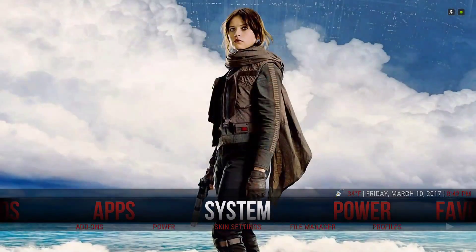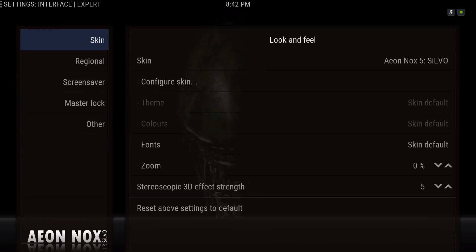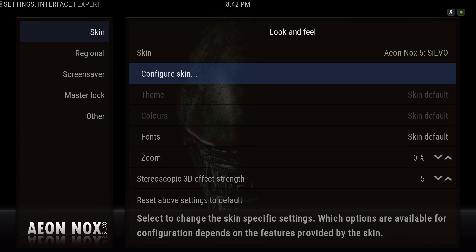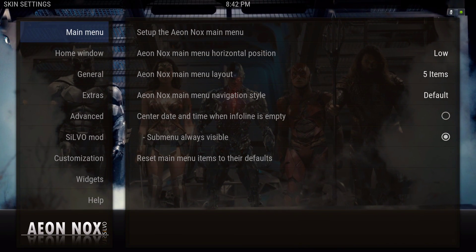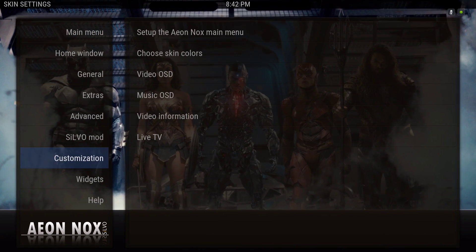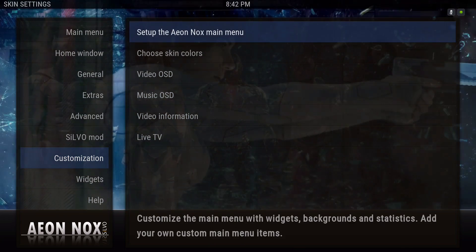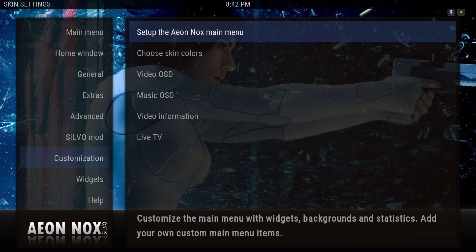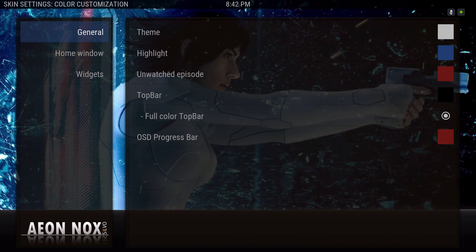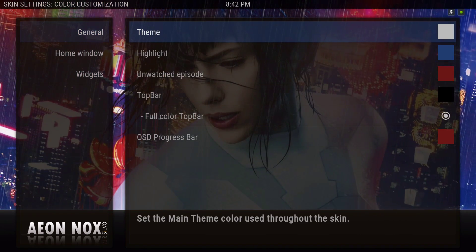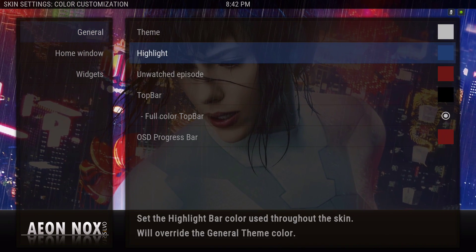Go to System > Interface > Configure Skin. Scroll down to Customization, go to the right, and choose Skin Colors. For the theme I left it white, highlight is blue.